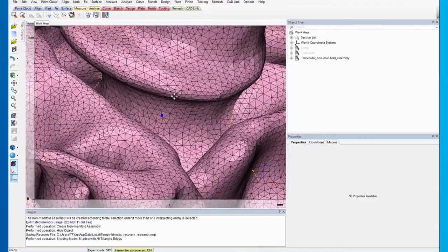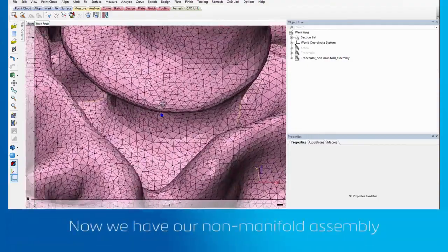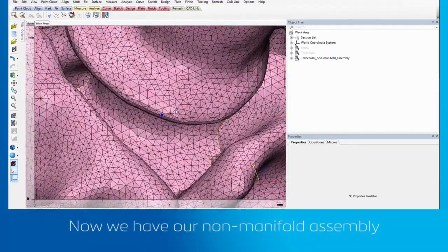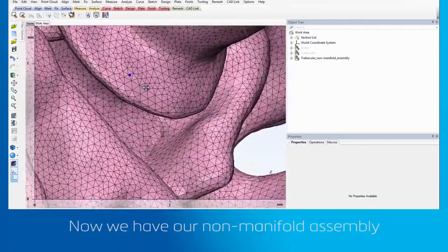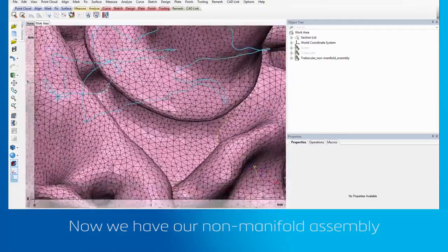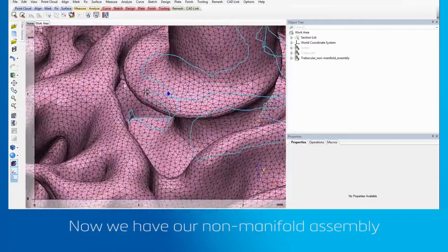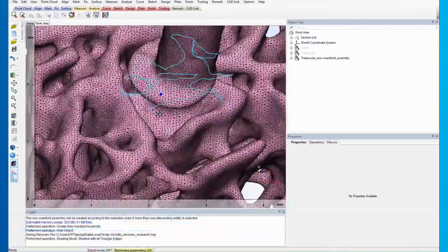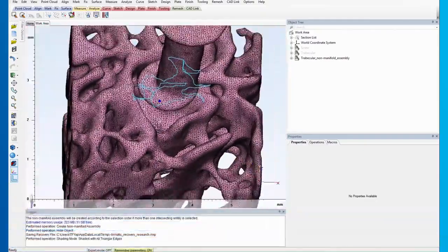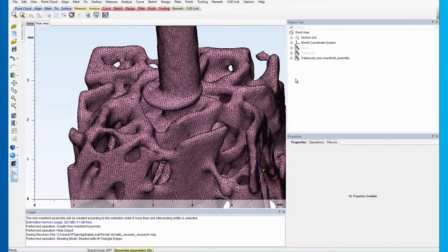Now, we have our non-manifold assembly. Here, you can see that the assembly has a good interface between the screw surface and the trabecular surface.